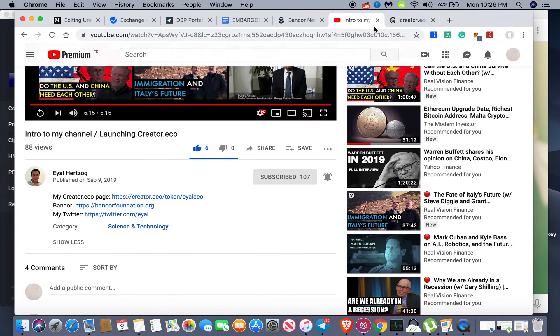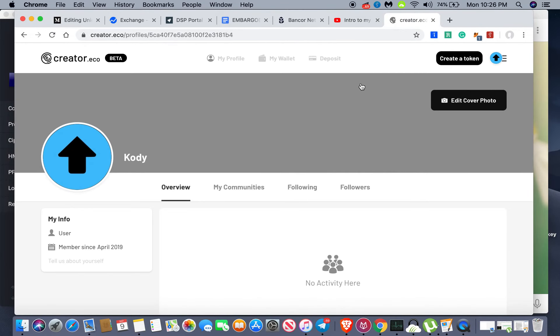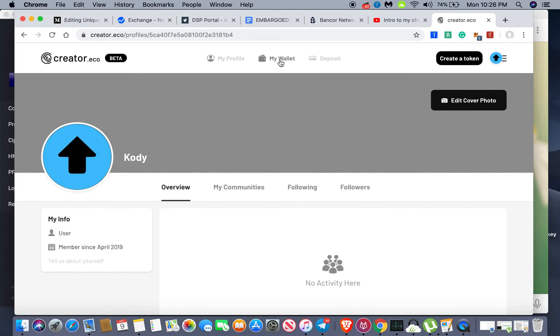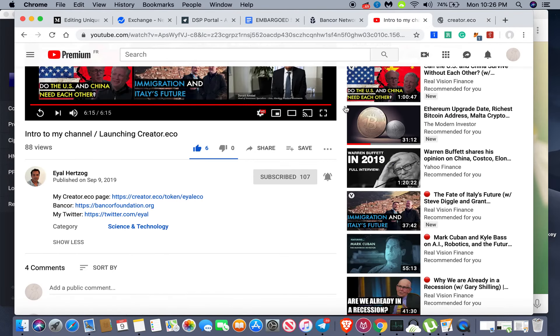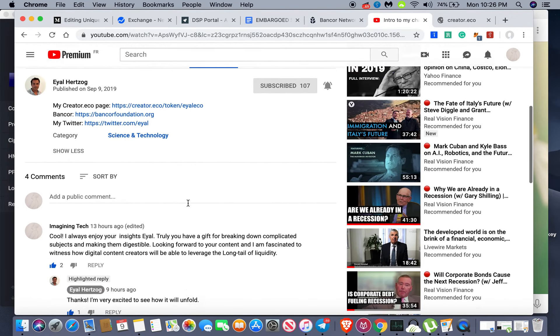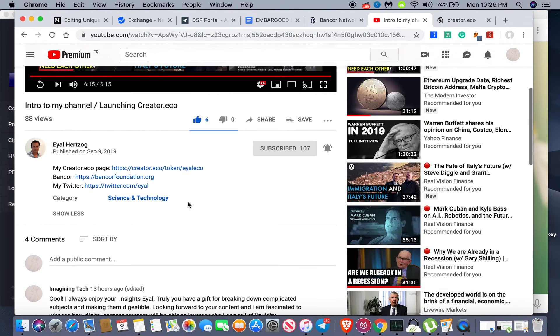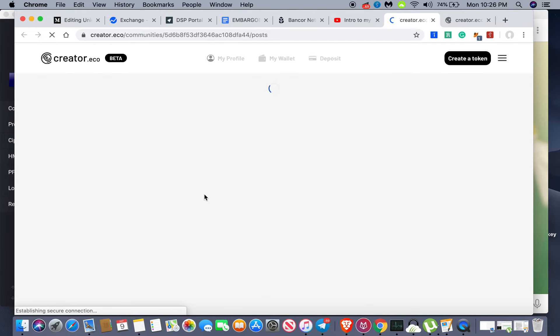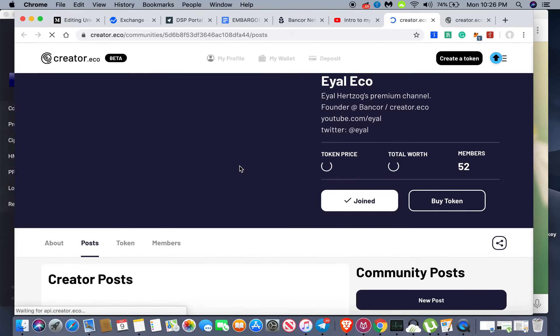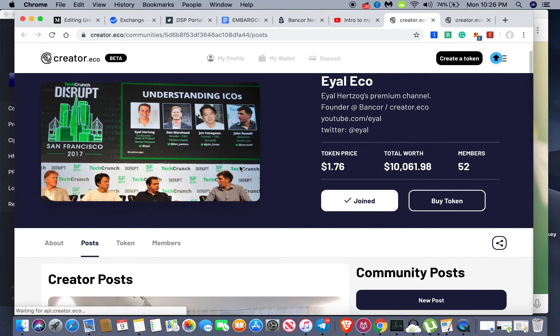So I'm gonna go ahead and leave it there. You guys can definitely go ahead and check this page out. I'll link to it in the description box below. So if you guys are interested in signing up and doing your own token or maybe buying Ayal's token.